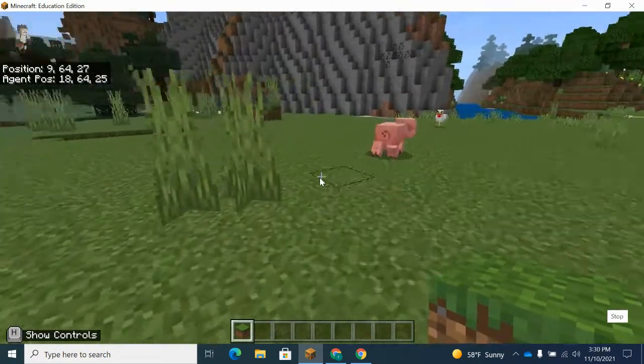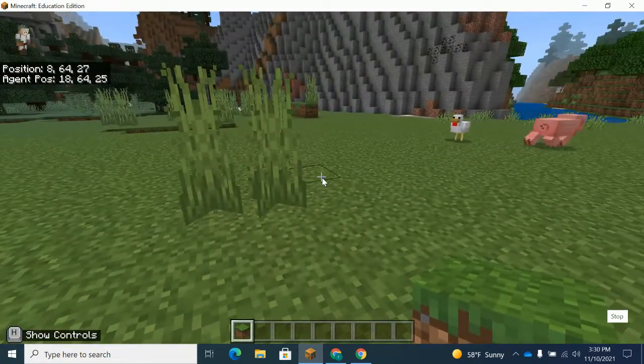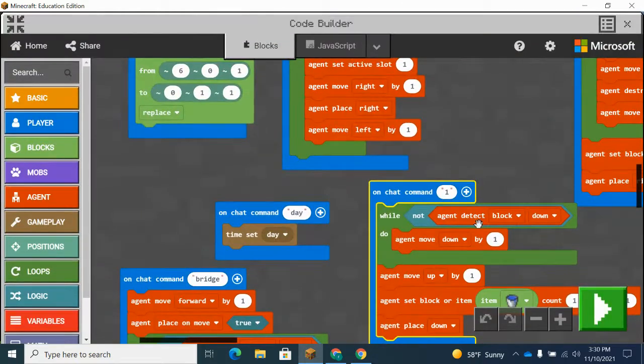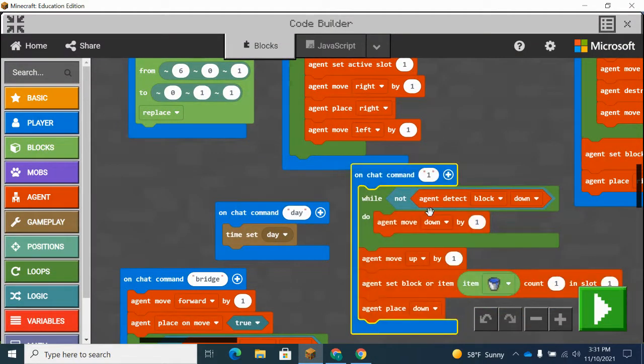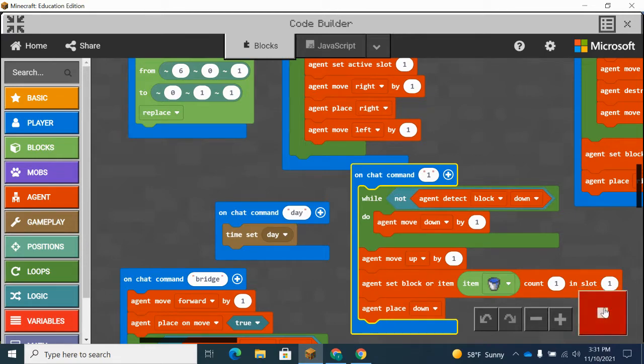All right. Today's goal is to create an agent that uses the detect block. So the detect block looks like this. We'll talk about the detect block by itself and the not detecting and ways you can use it.